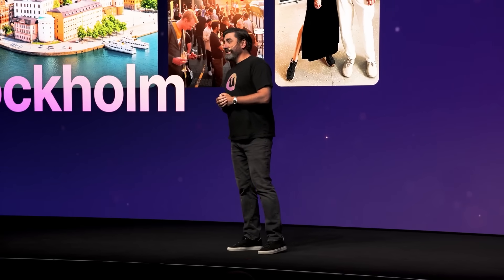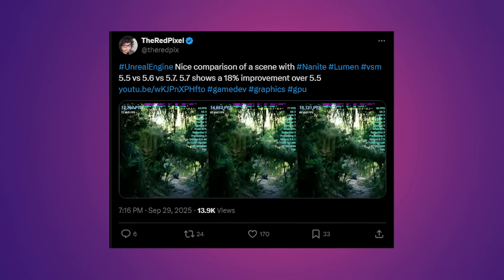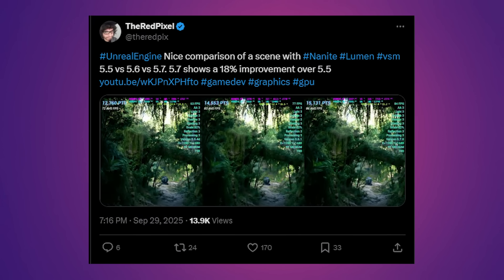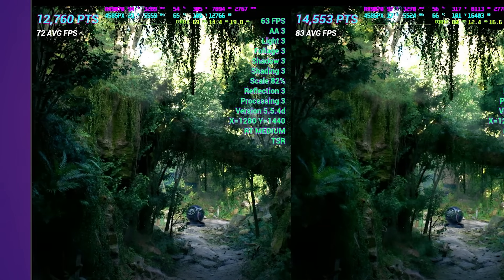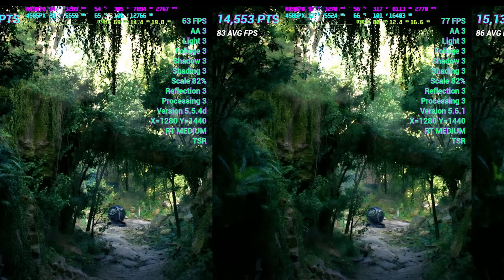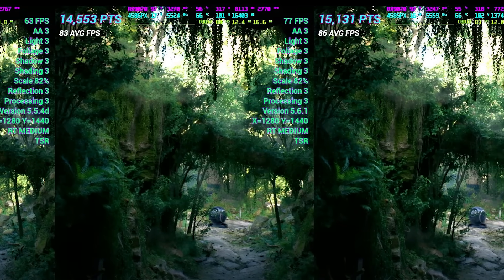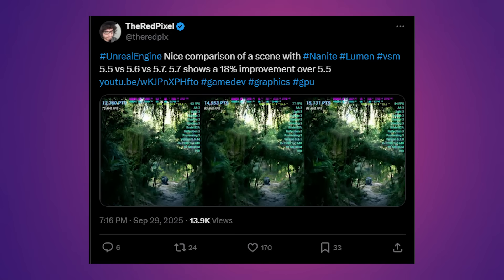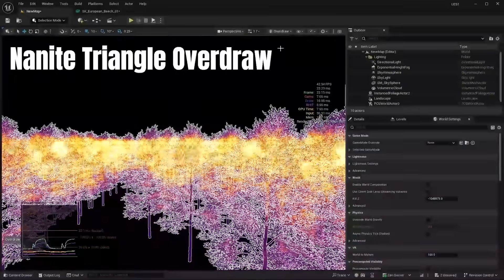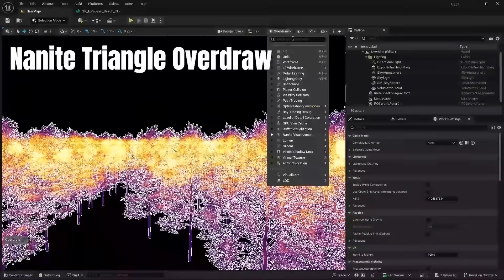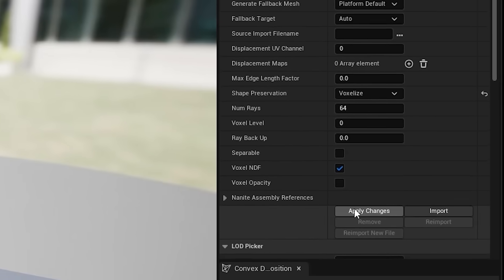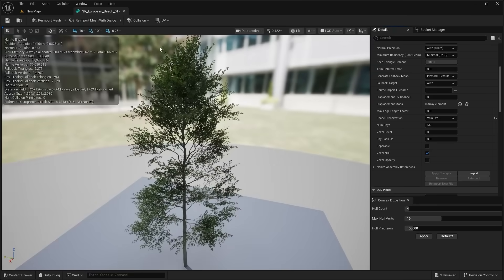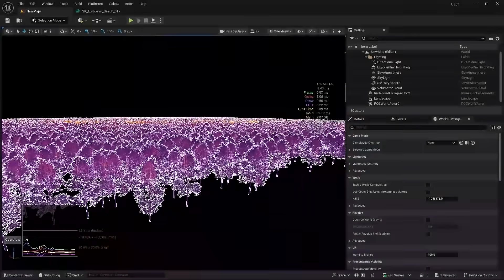And this is a screenshot from one of the talks over at Unreal Fest in Sweden. So hopefully the talk will be uploaded here to YouTube in the future. And also this user on Twitter made a nice comparison between the performance in Unreal Engine 5.5 all the way to 5.7, showing that there is overall an 18% performance improvement from 5.5 to 5.7. So again, they're just working on performance improvements, including things like the Nanite voxelized foliage approach, which fixes things like the Nanite triangle overdraw.